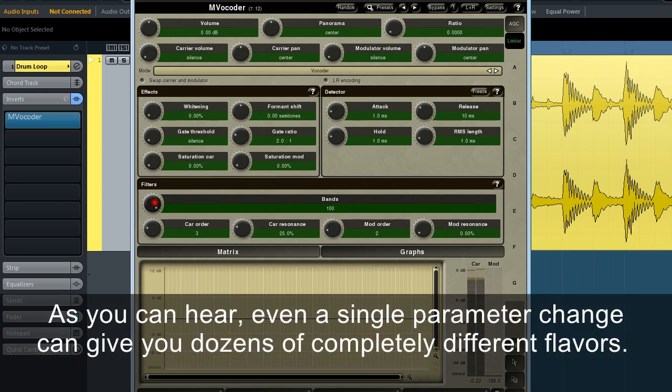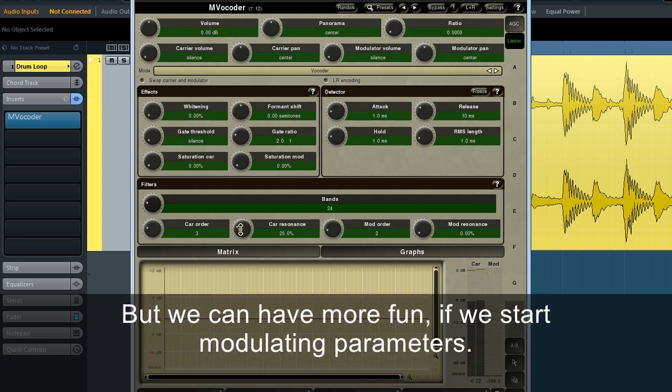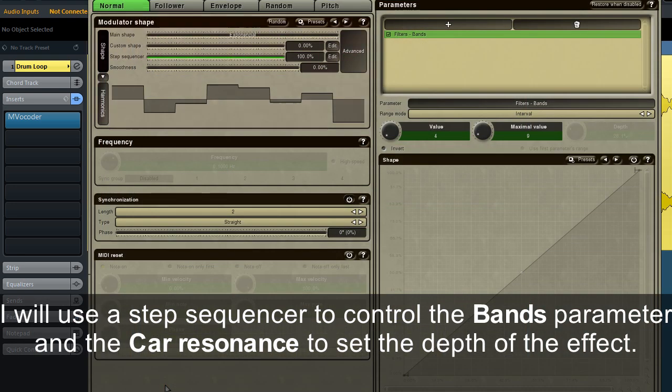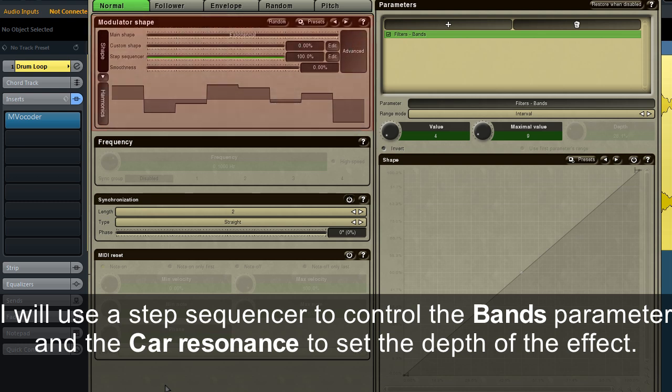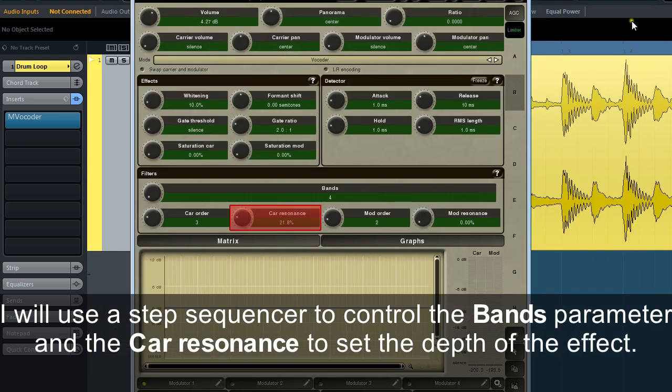As you can hear, even a single parameter change can give you dozens of completely different flavors. But we can have more fun if we start modulating parameters. I'll use a step sequencer to control the bands parameter, and the car resonance to set the depth of the effect.